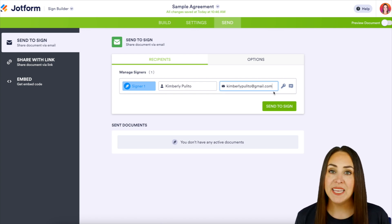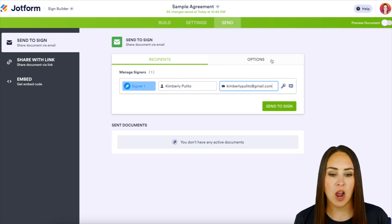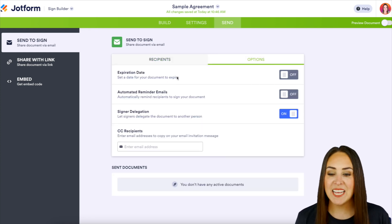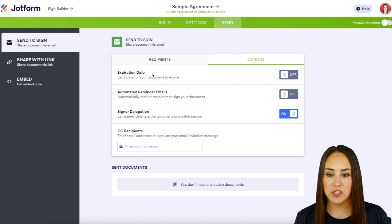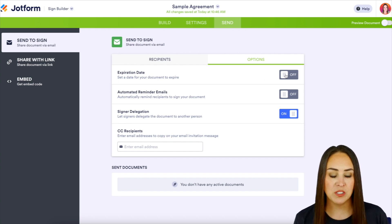Then before we hit send, we need to head up to our options tab, and we can see expiration date is right here at the top. So we need to set a date for our document to expire.